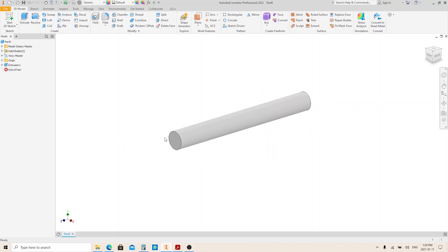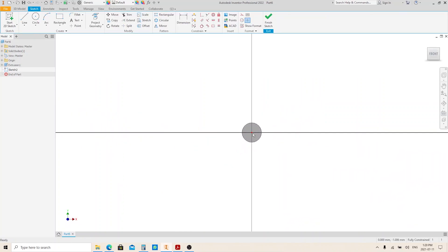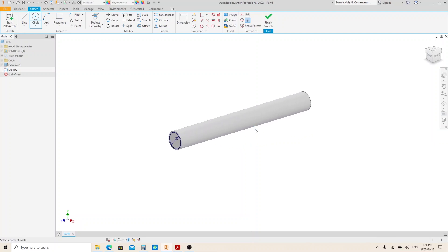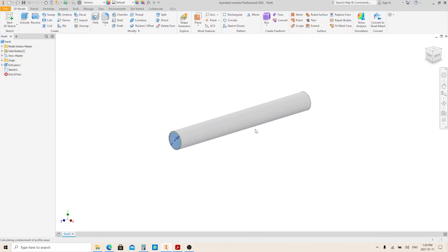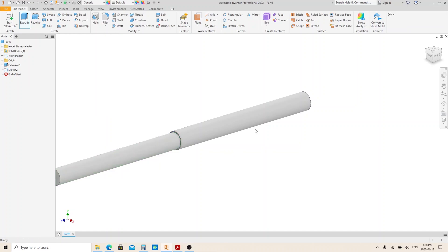Create a sketch on this face. Make a circle with 25 millimeters in diameter. Finish sketch and execute the extrude tool. Give it 226 millimeters, then press Enter.